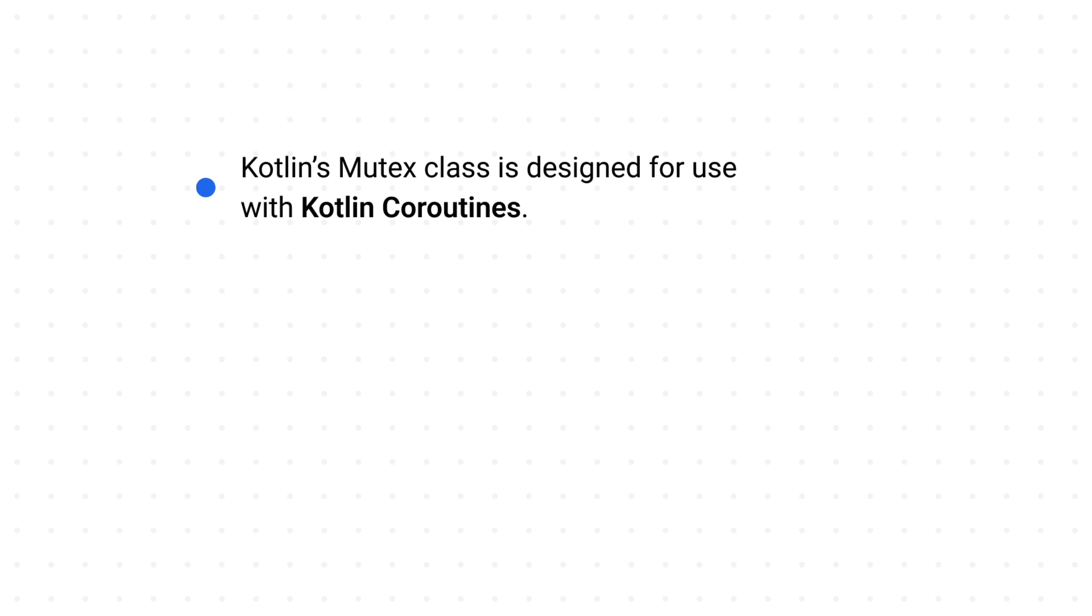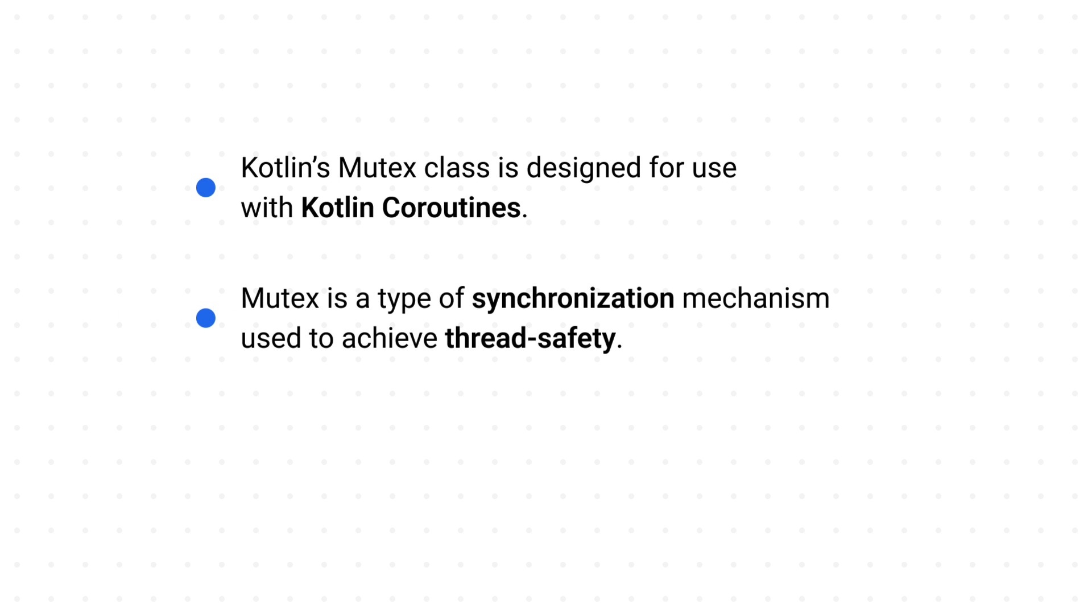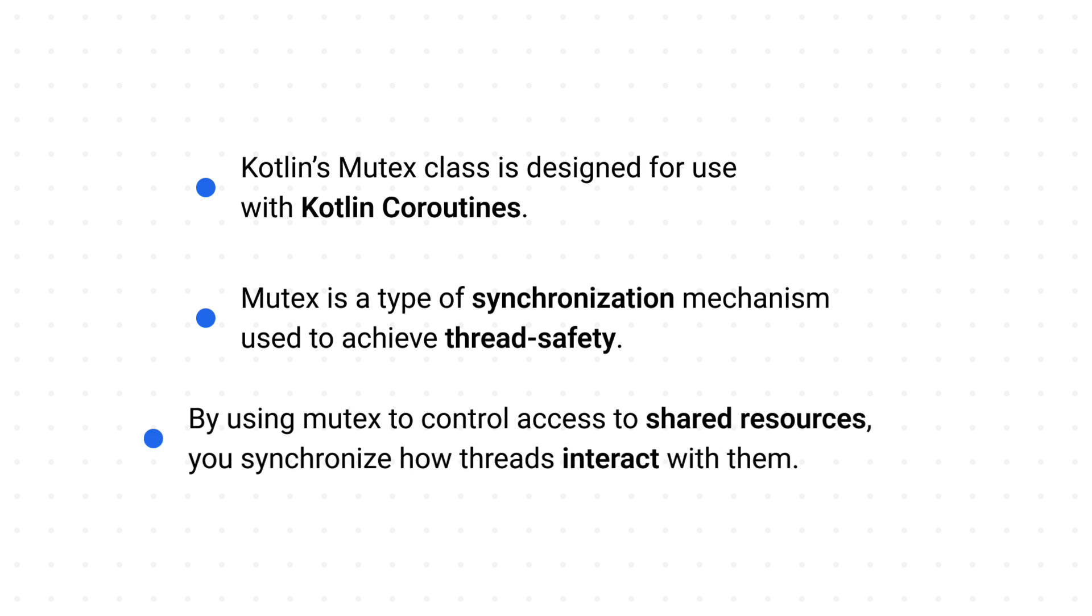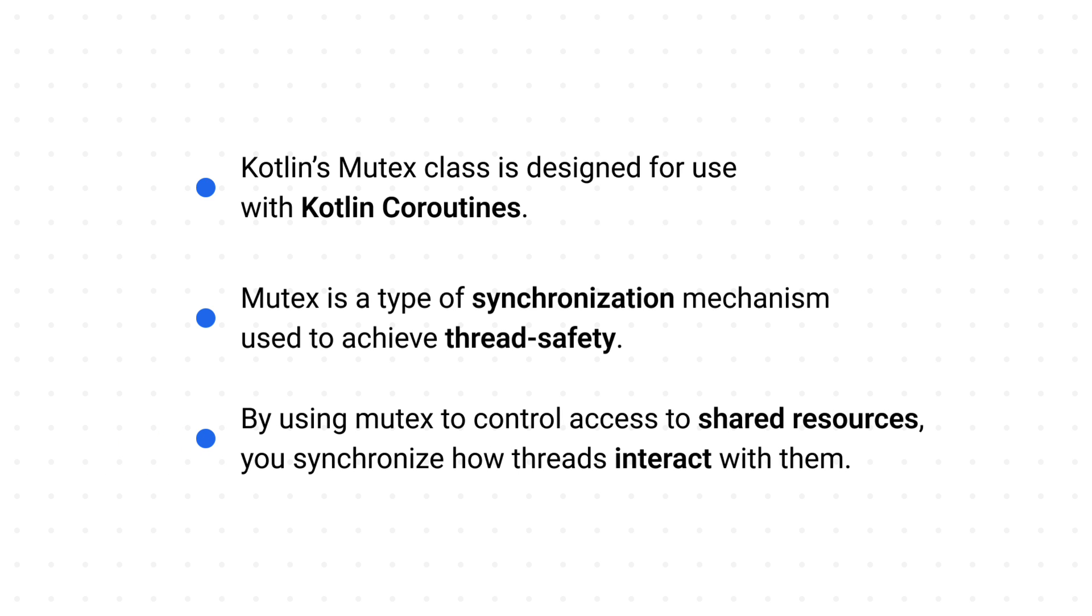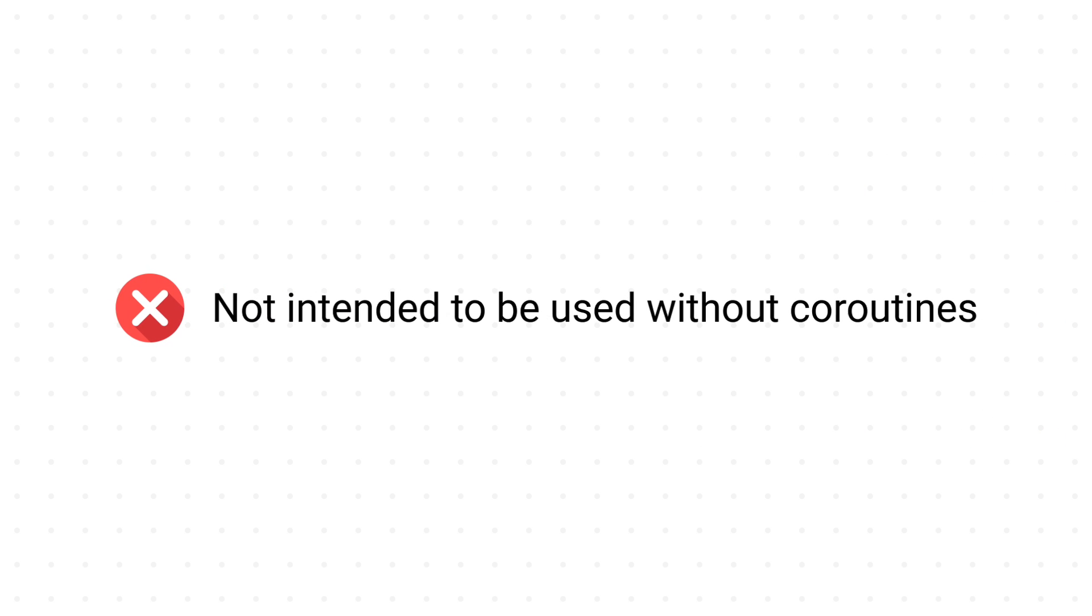So here is what we have learned so far. Kotlin mutex class is specifically designed for use within the coroutines framework. Mutex is a specific type of synchronization mechanism used to achieve thread safety. By using mutex to control access to shared resources, you essentially synchronize how threads interact with them. However, due to its suspending nature, it's not supposed to be used with threads without coroutines.